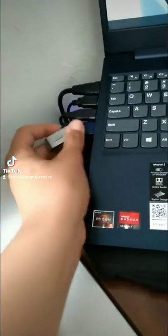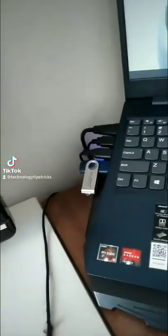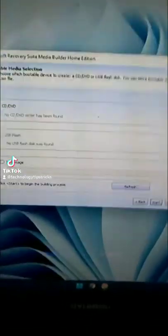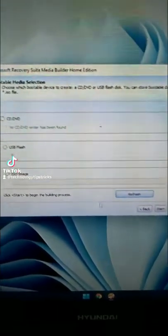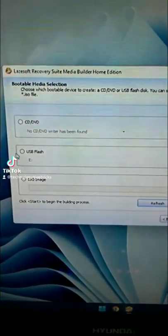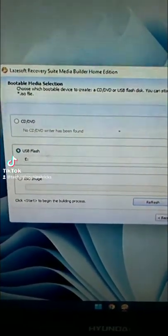Then plug in the flash drive with at least 8 gigabytes of storage. It can be lower, but I haven't tested it. Once you have plugged in the drive, click refresh, select USB flash.